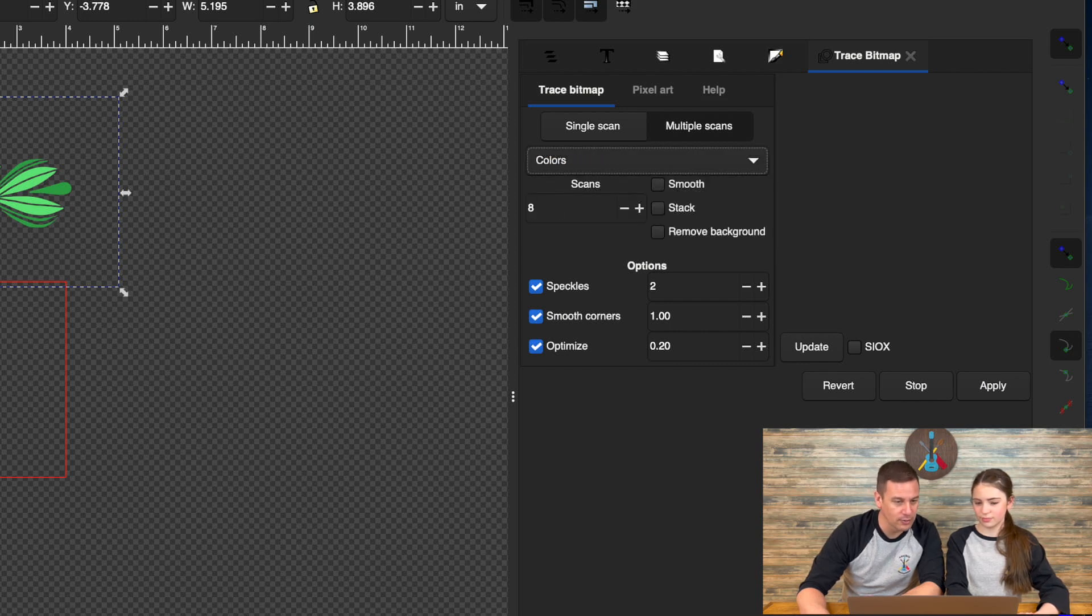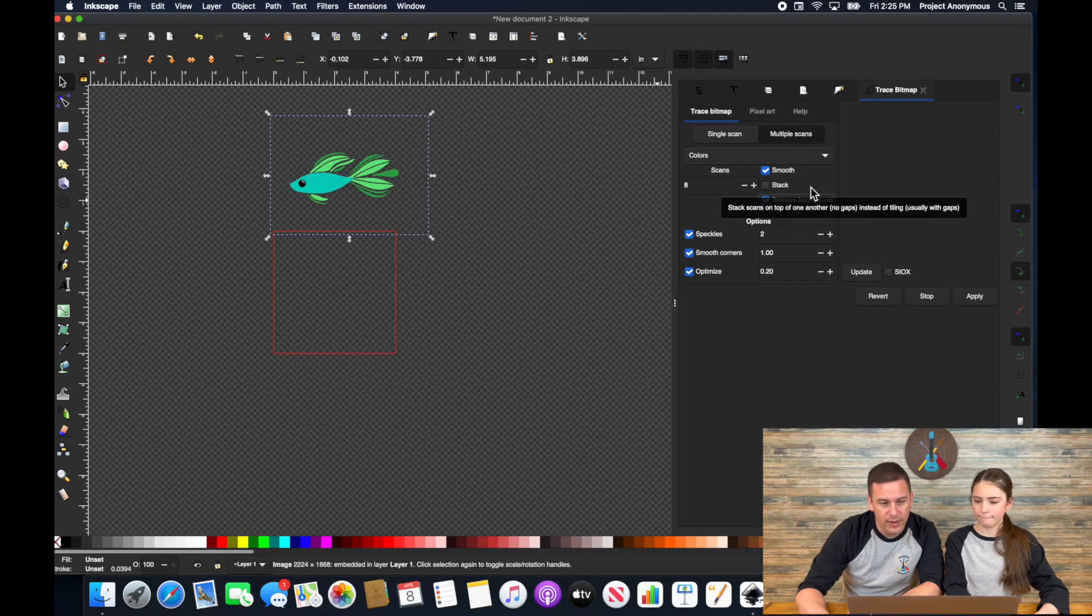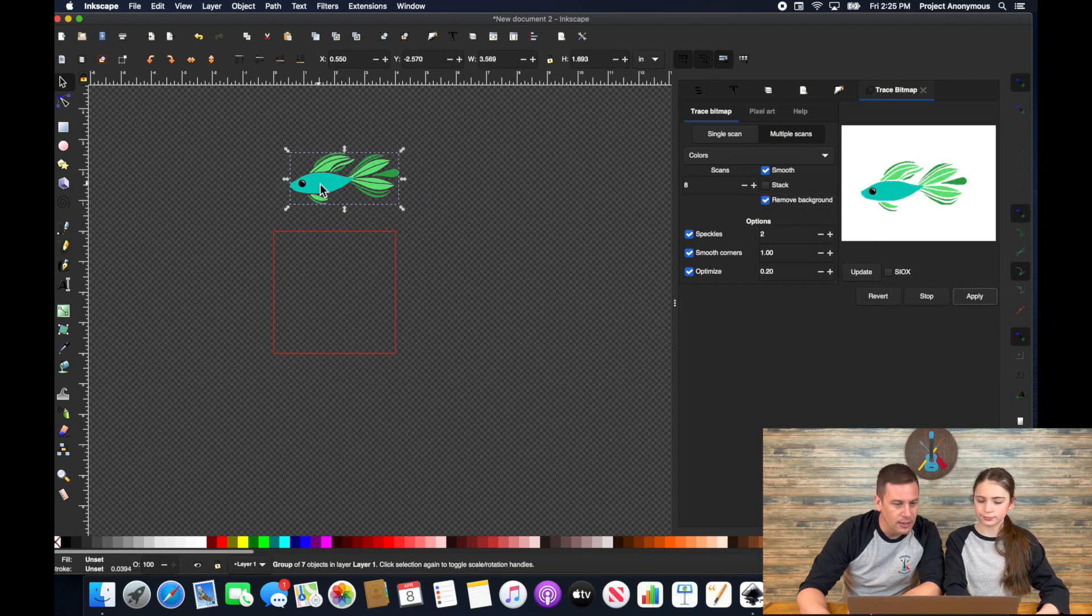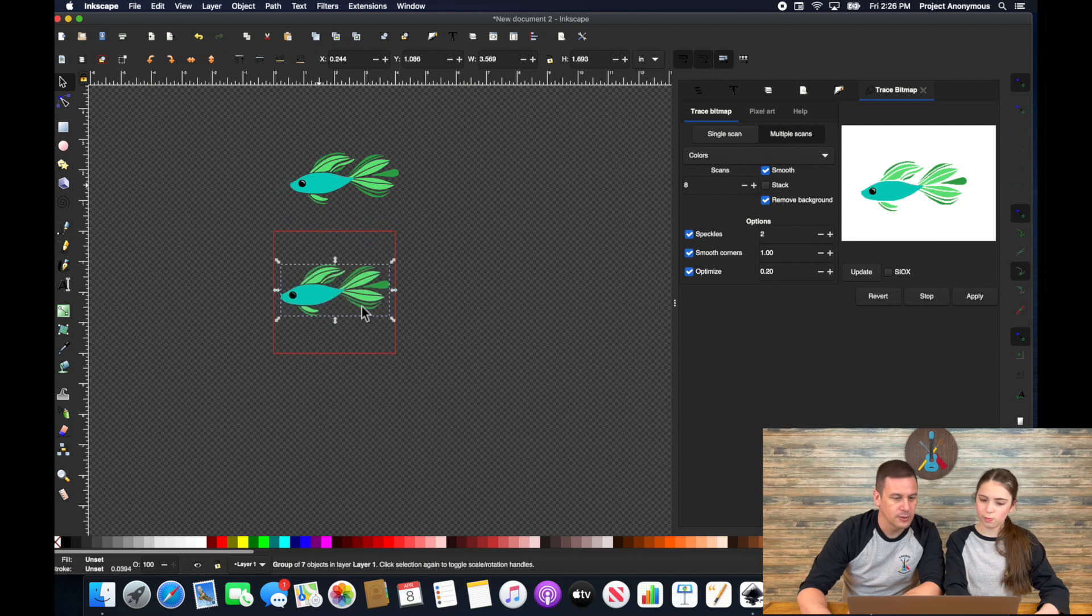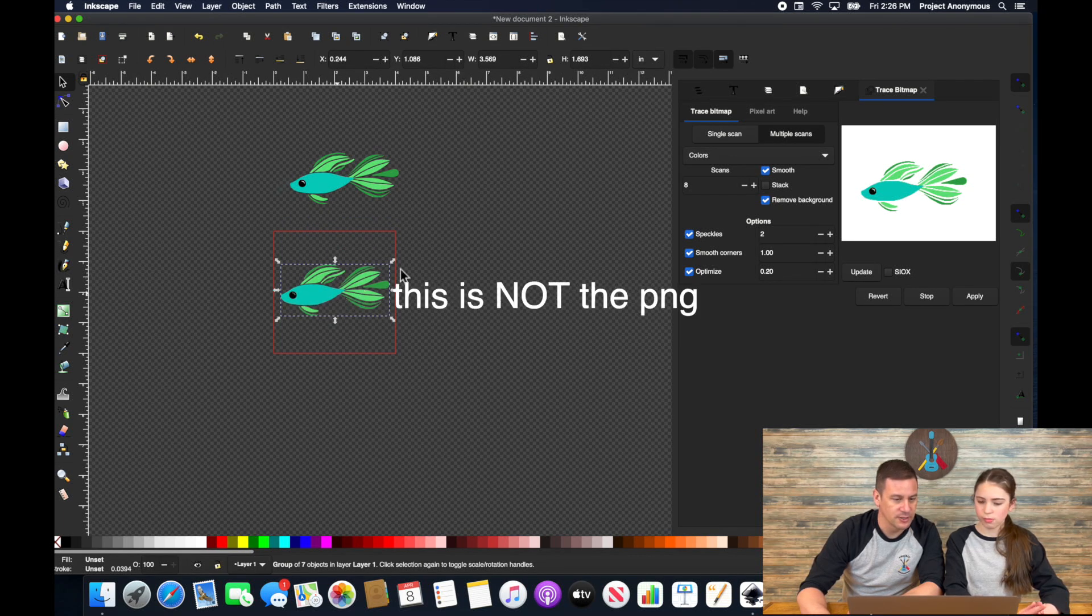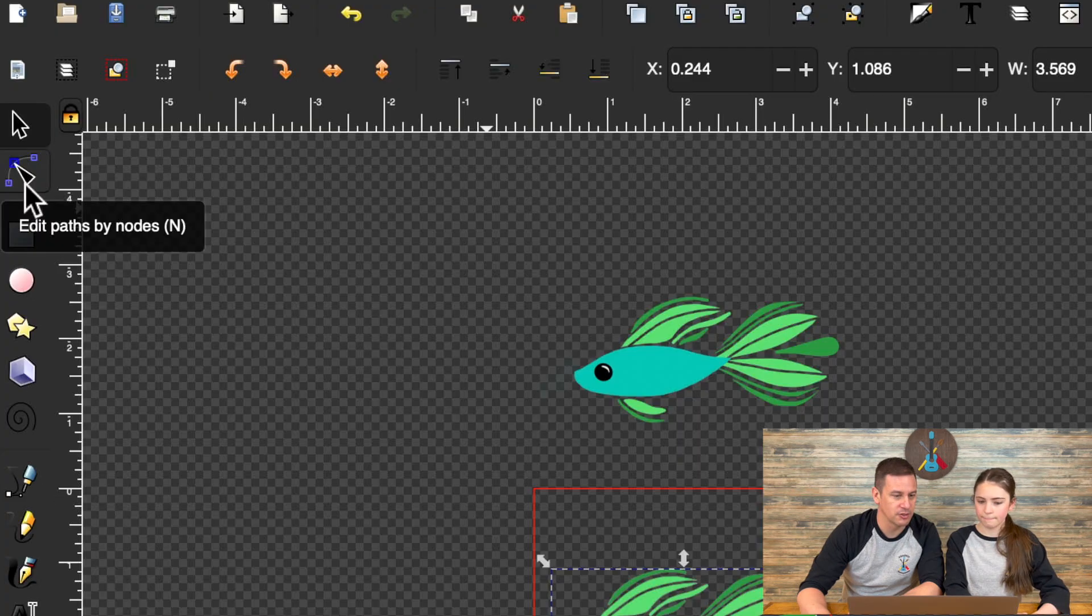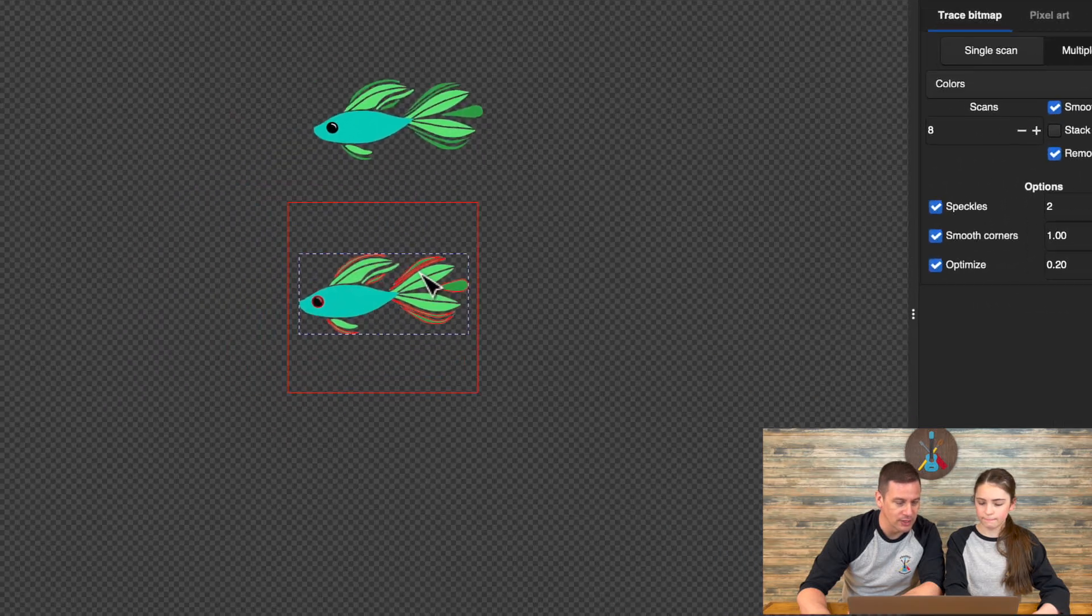And what do we got? One, two, three, four, five different colors. Go smooth, remove background. Now I'm going to drag this guy here. So again, to confirm that this is not the PNG, but it is the actual file that we need.